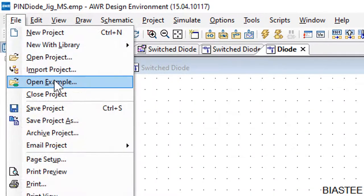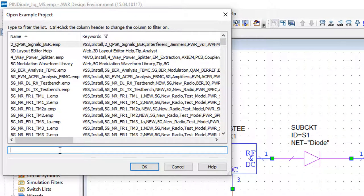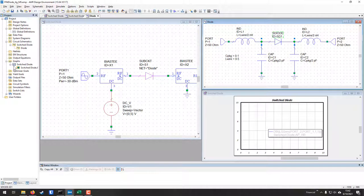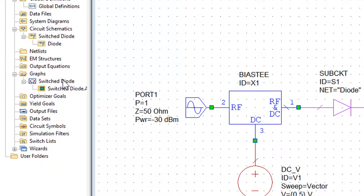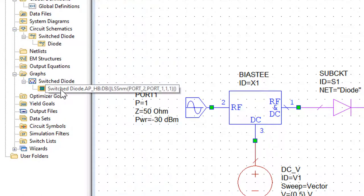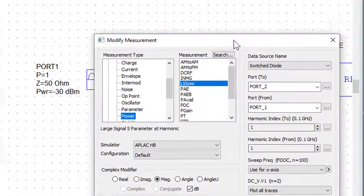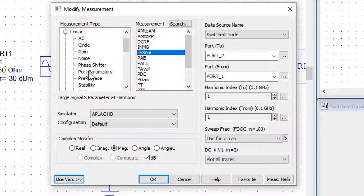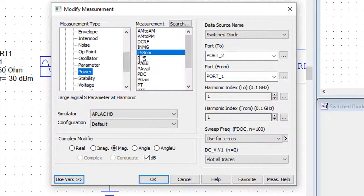Once you've done that, find the diode characterization project by going to File > Open Example, typing 'diode' in the search box — it's the second result: Diode Characterization. Under graphs, you'll see a single graph plotting LSSNM port. The standard port simulation is linear, and we're simulating a non-linear component, so we need a non-linear measurement. Under Non-Linear > Power > LSSNM, you'll see it says 'Large Signal S-Parameter' — that's what LSSNM means.